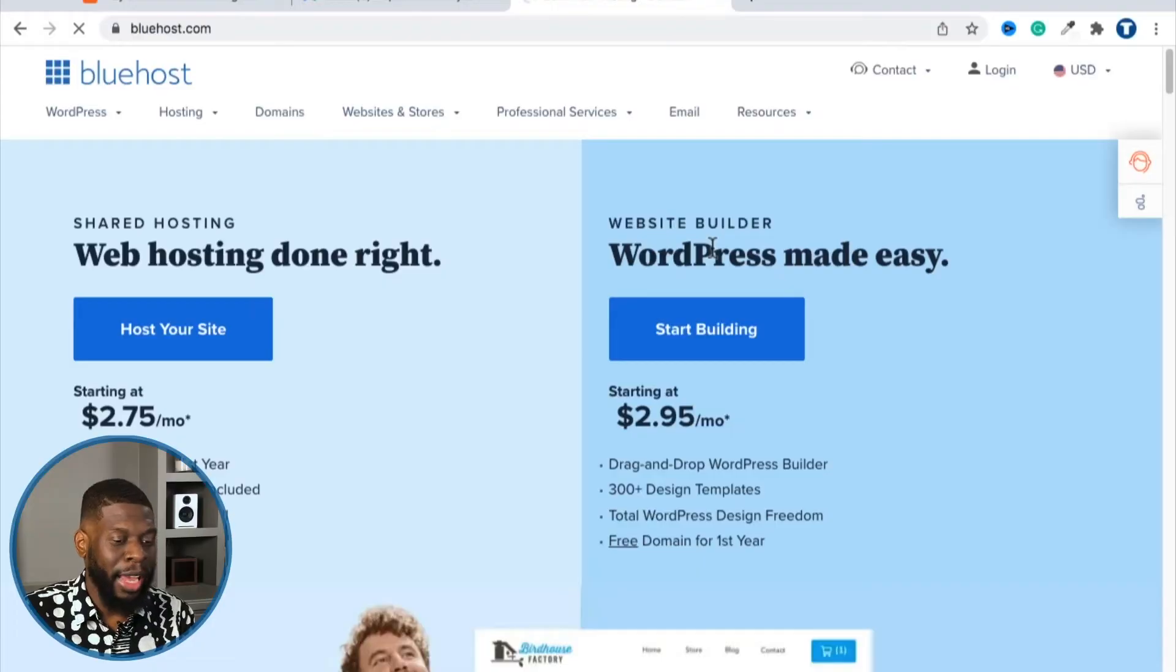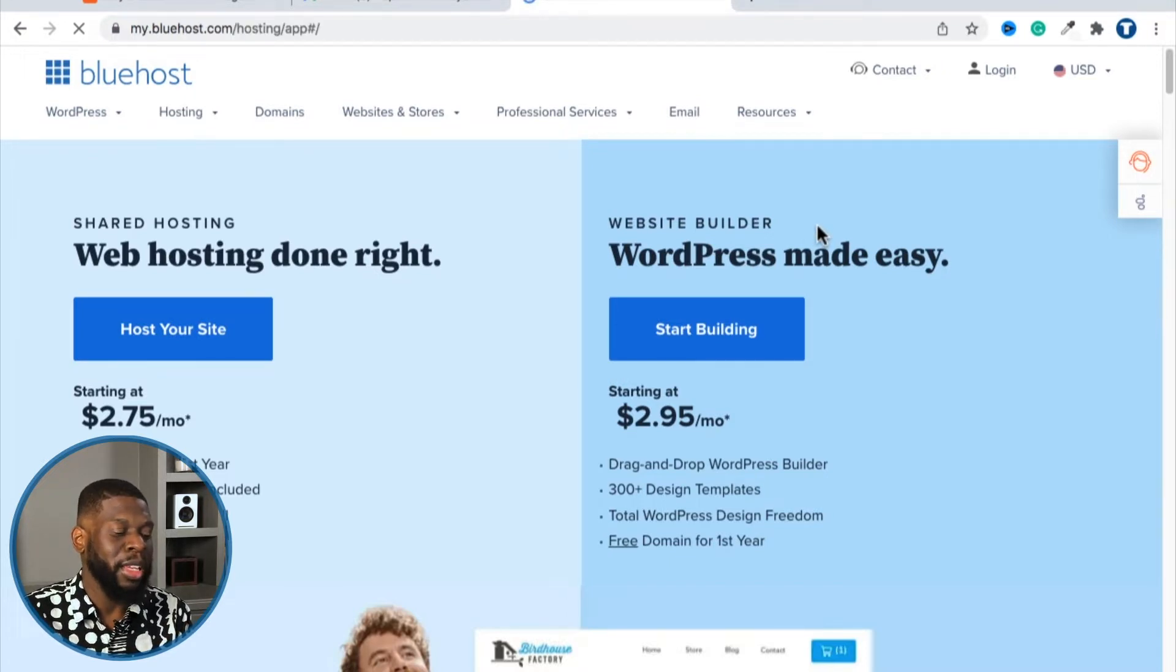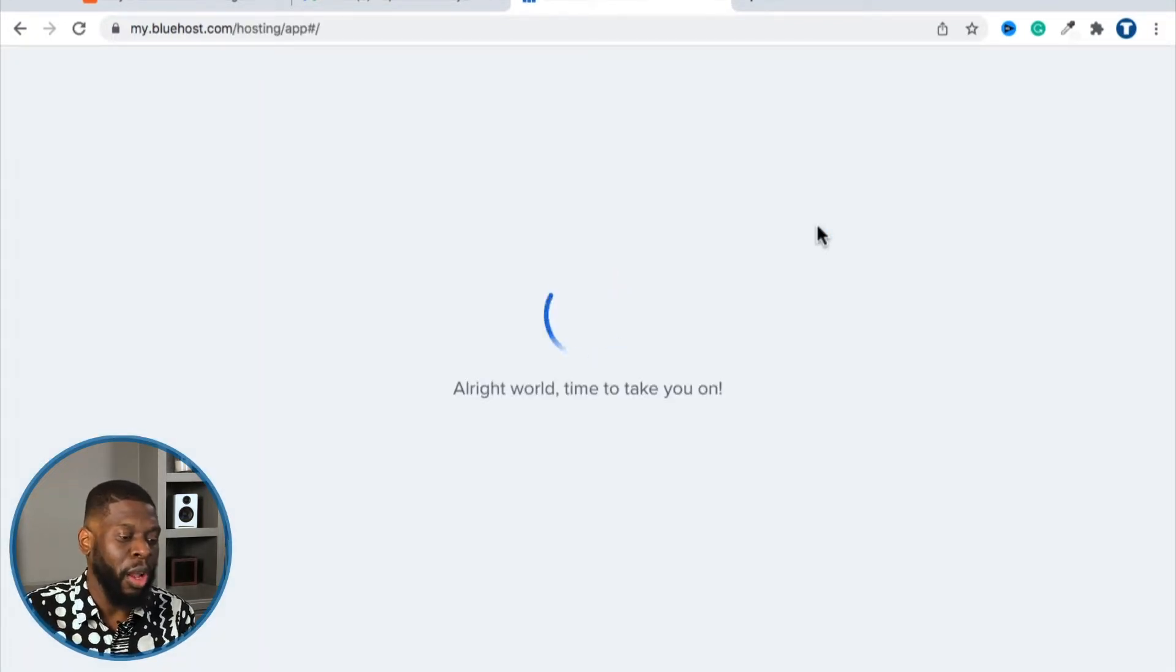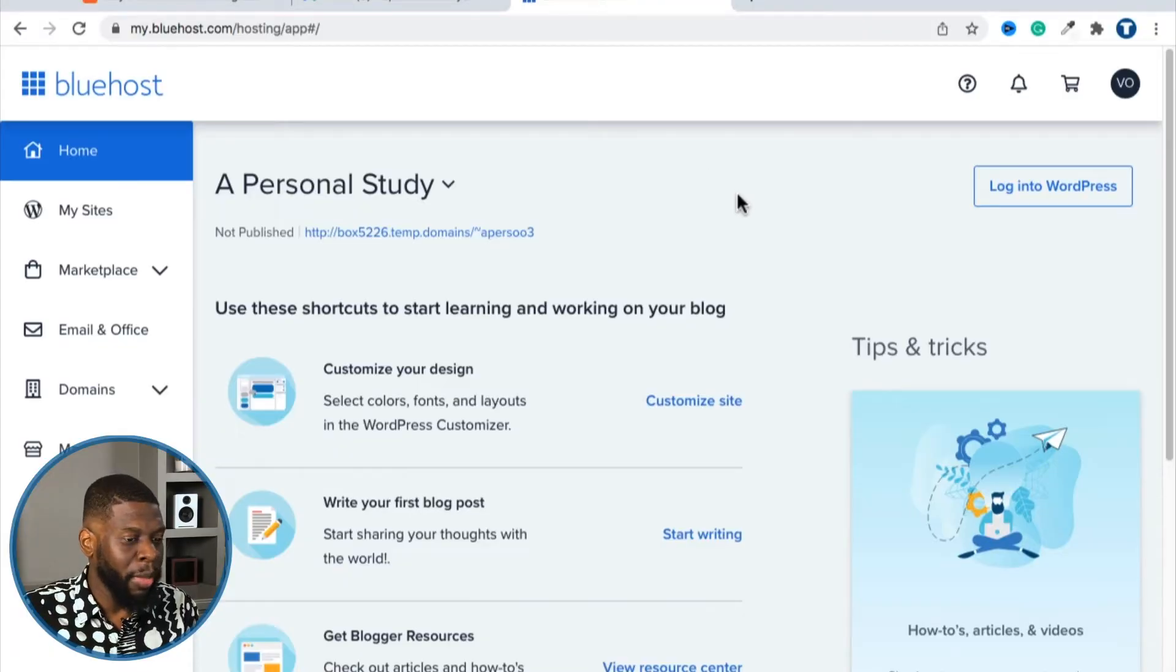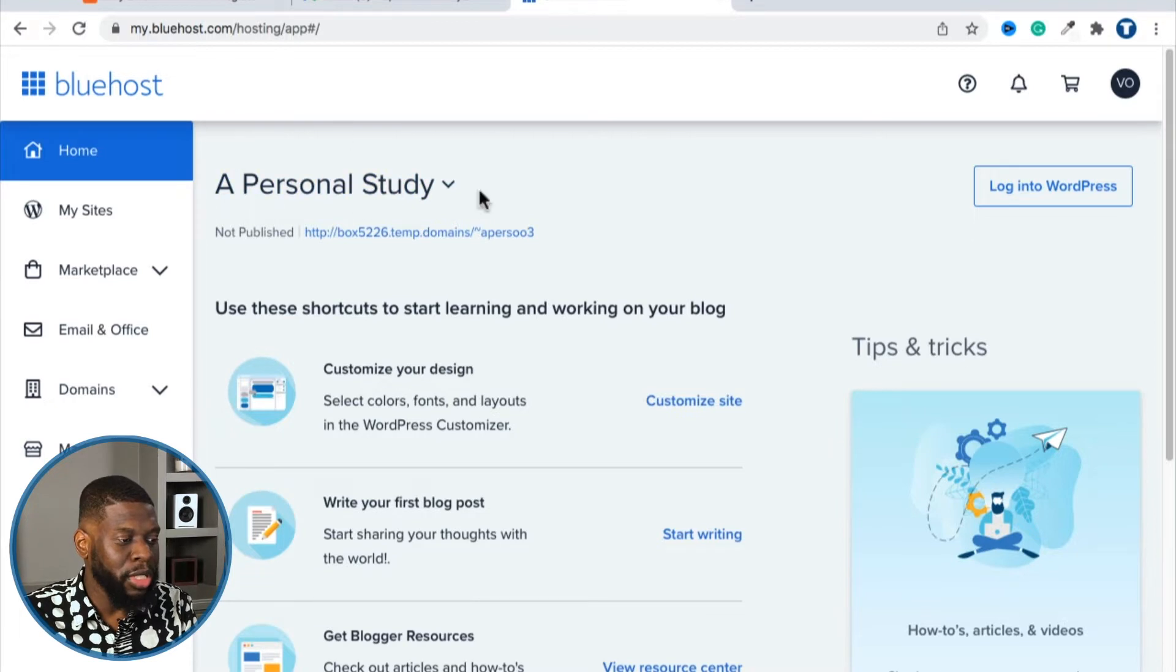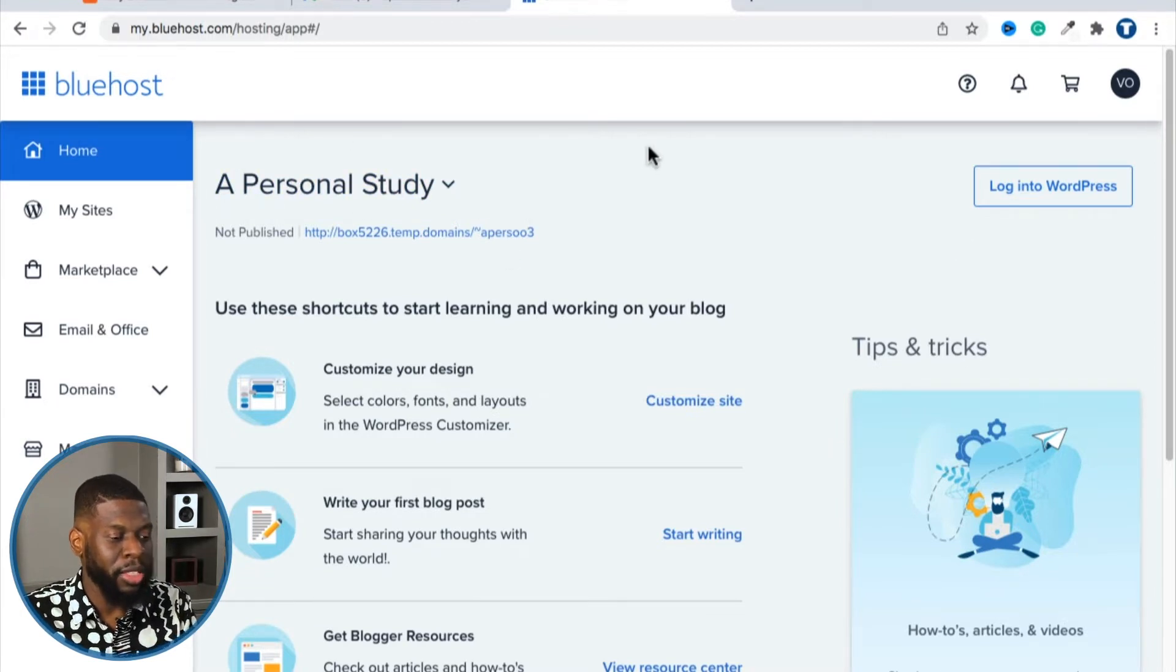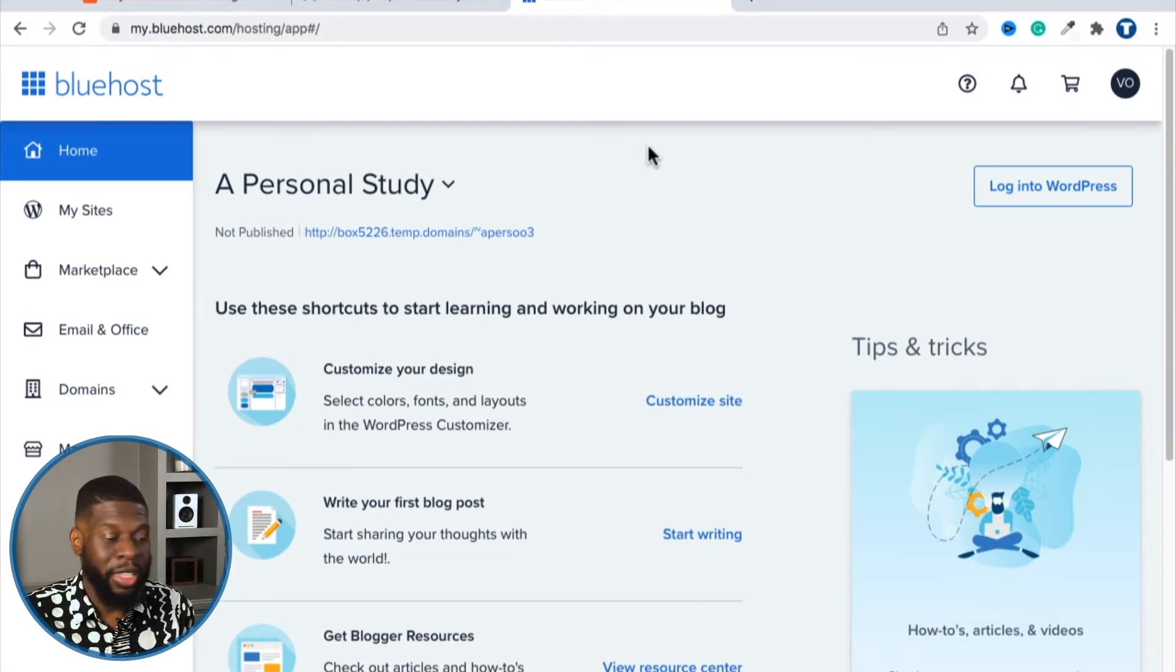In the last video, we went ahead and got our web hosting service, which was Bluehost. However, there's something to note. So if I was to go back to Bluehost right here, and let's say I log into my account. So the account that we had was called a personal study. That is the name of the domain name we got in this series, if you've been following along from the jump.